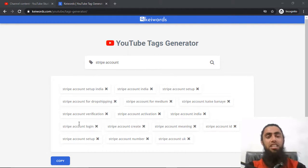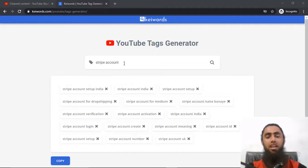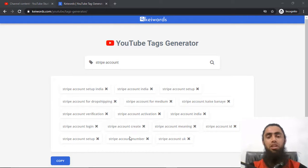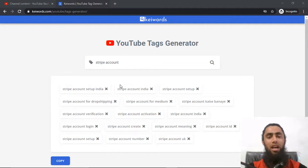Currently you can see that I have added the keyword 'stripe account' here, and below we have all those tags generated automatically. So if you are interested you can also filter out all those tags which you don't like. Let me give you one more example.